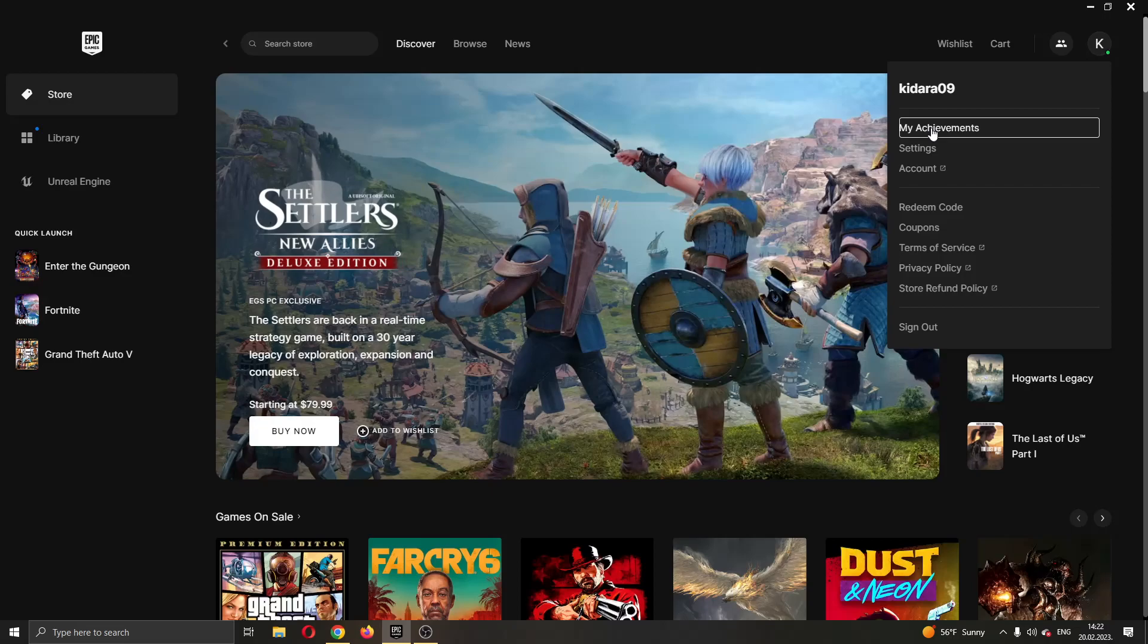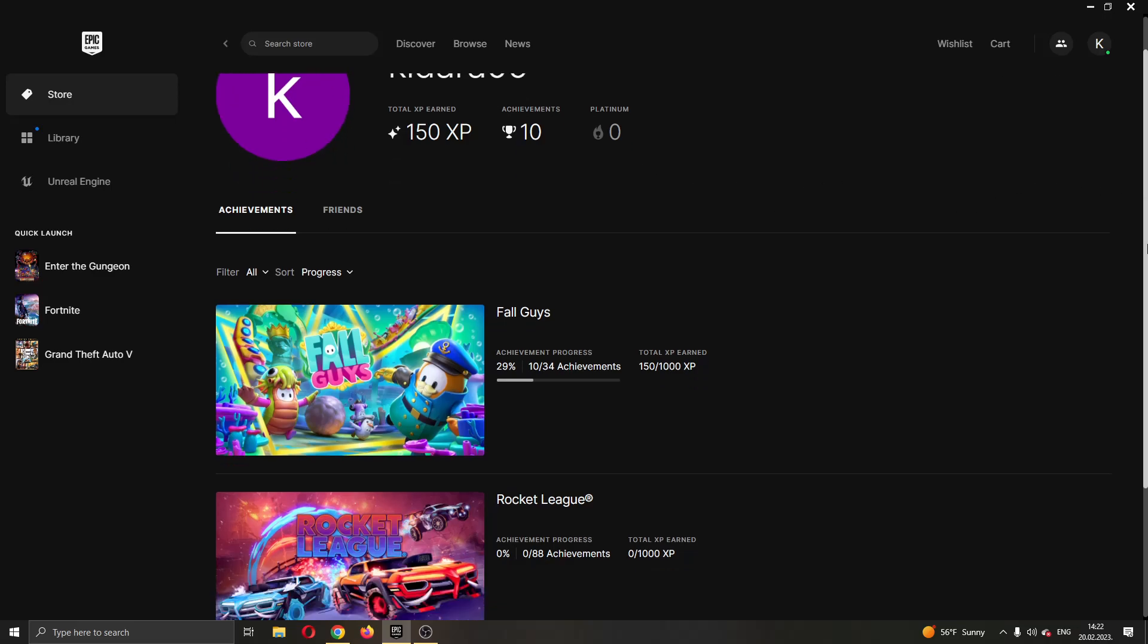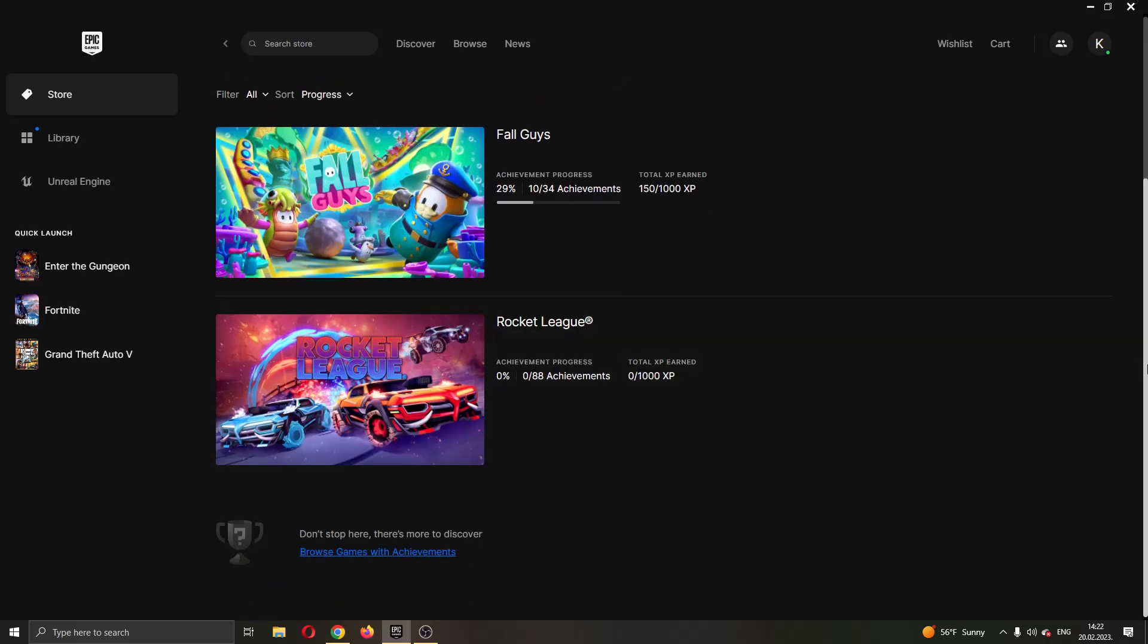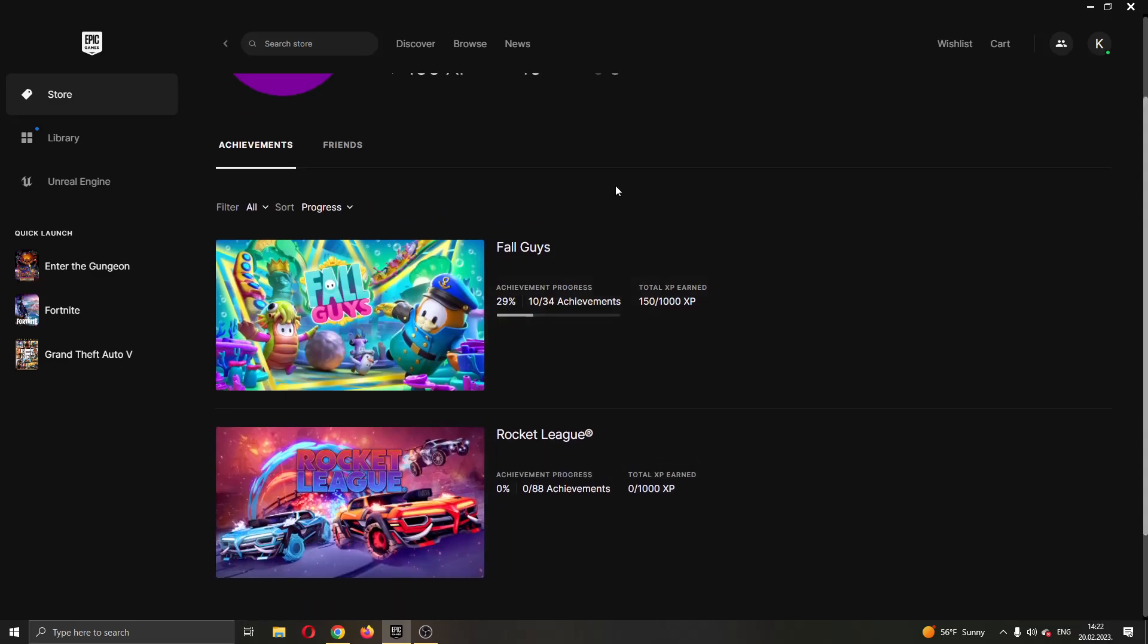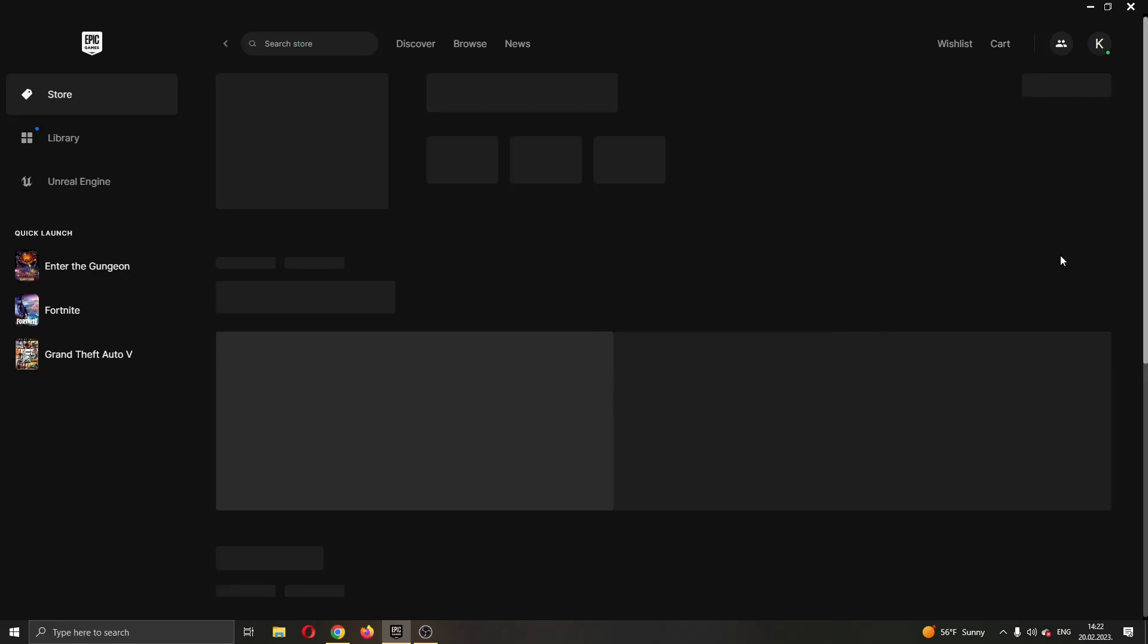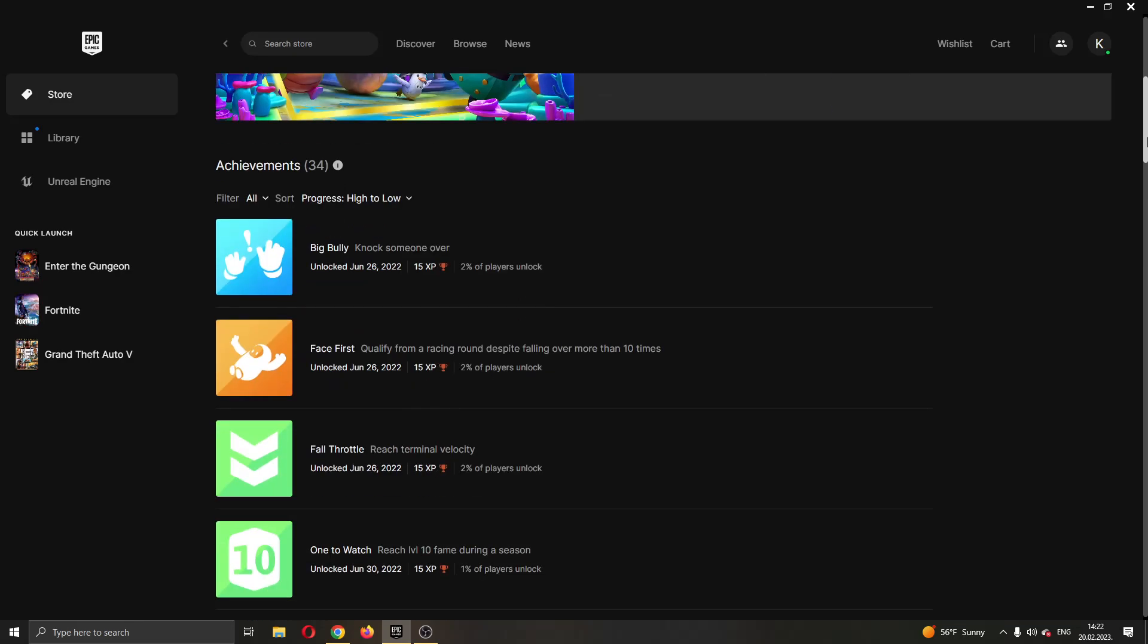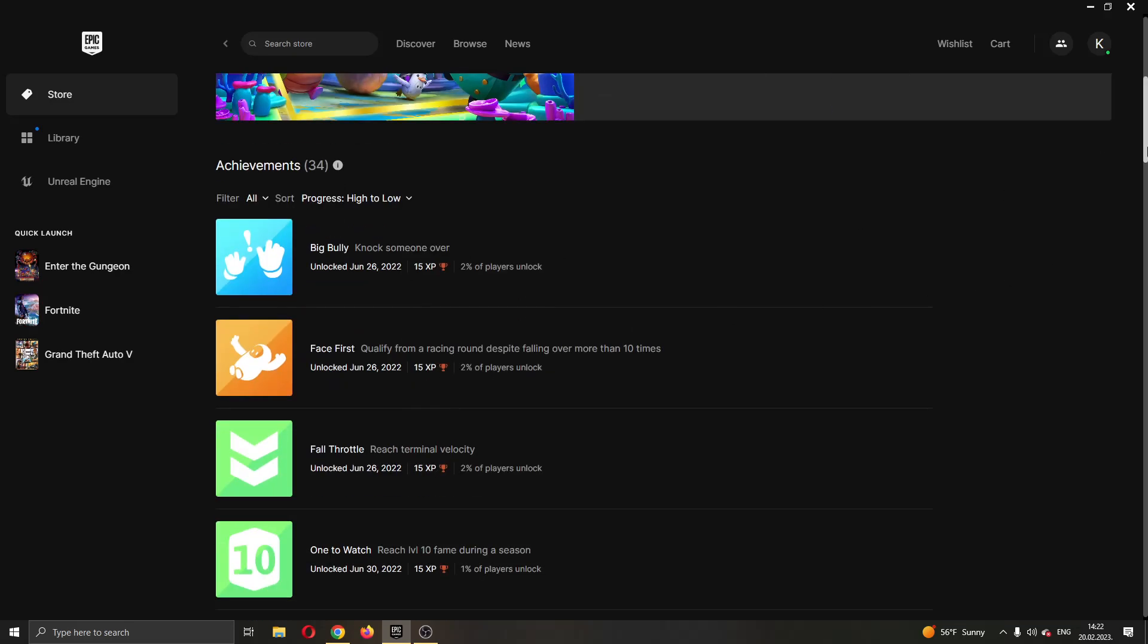Go ahead and click on my achievements, and as you can see here now this will open up a new page right here where you can see all the achievements that you have on your account for every game that you play. As you can see here, I have achievements for the game Fall Guys. If you click on it, it will show you what exact achievements you have, as you can see right here.